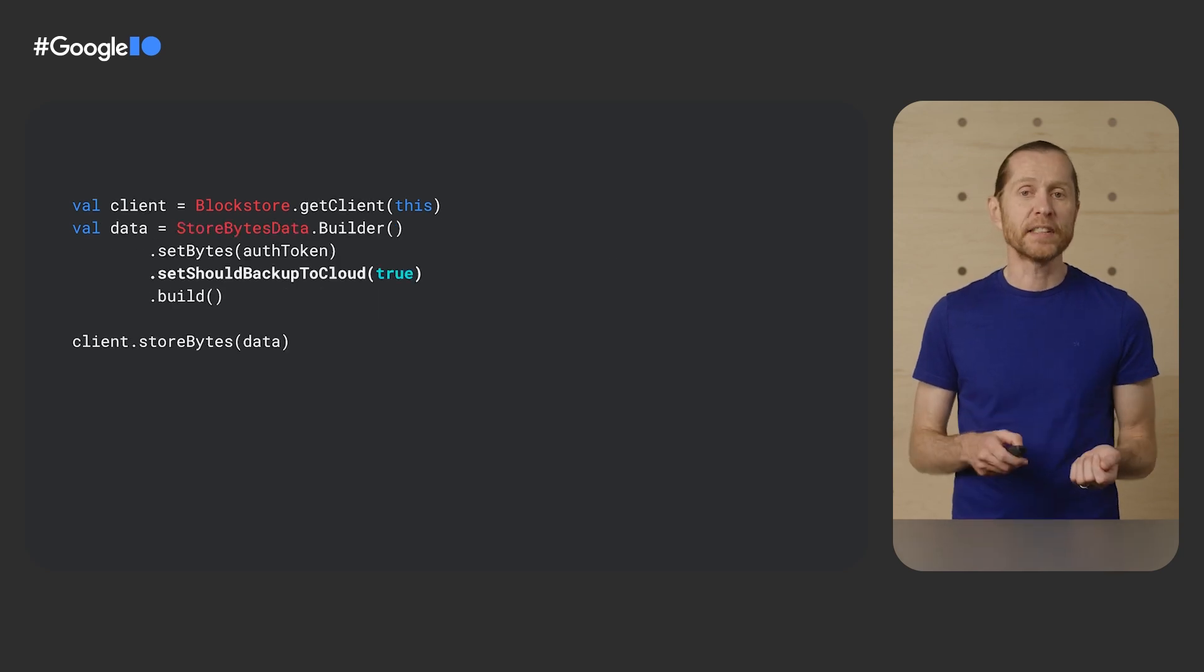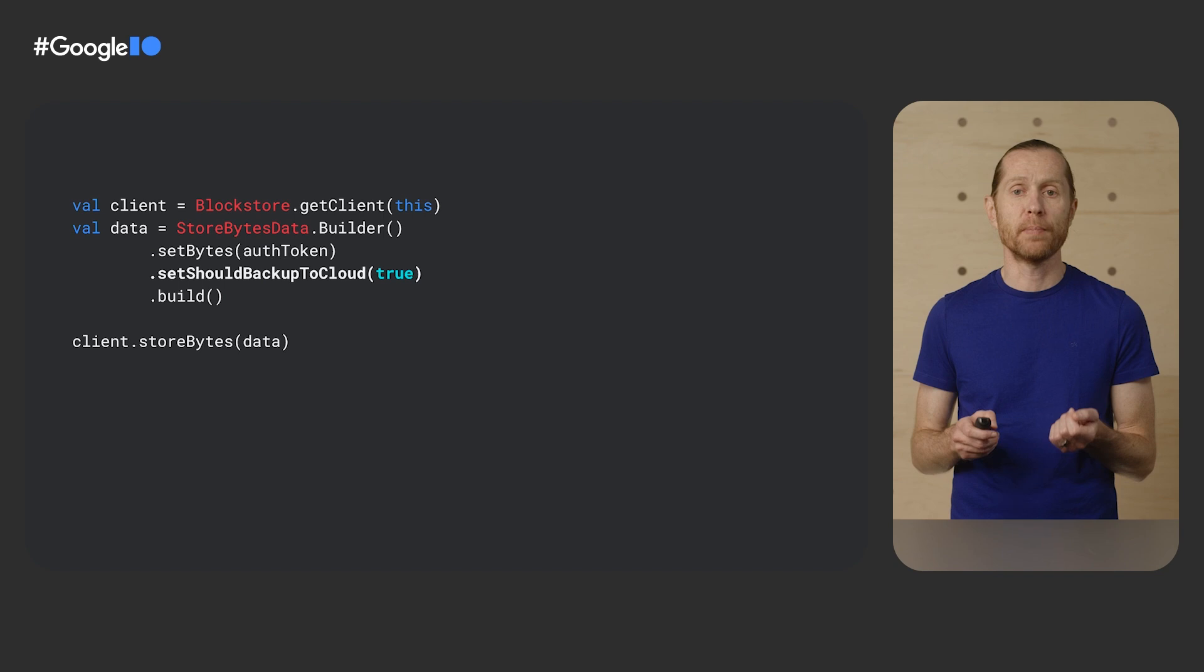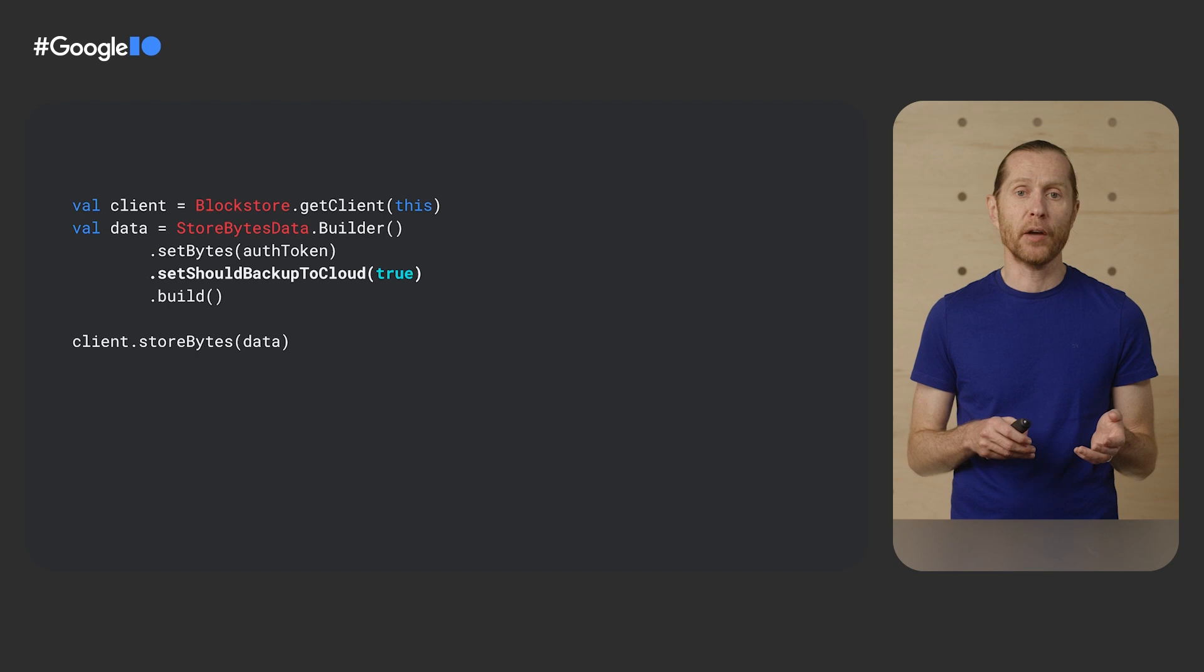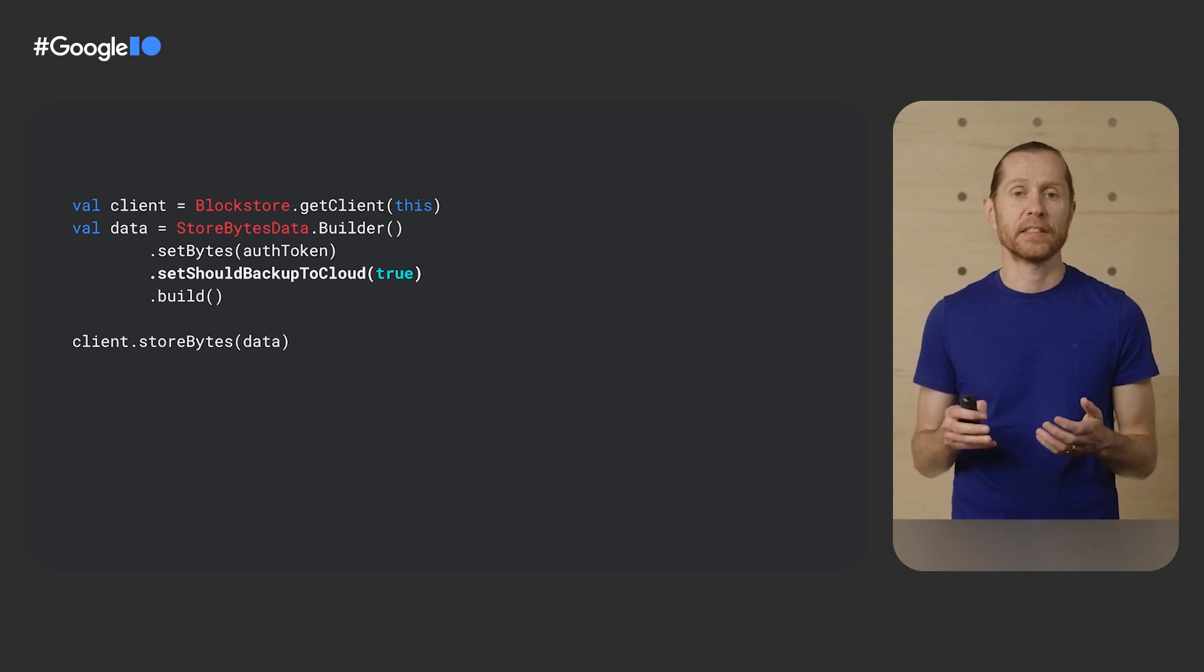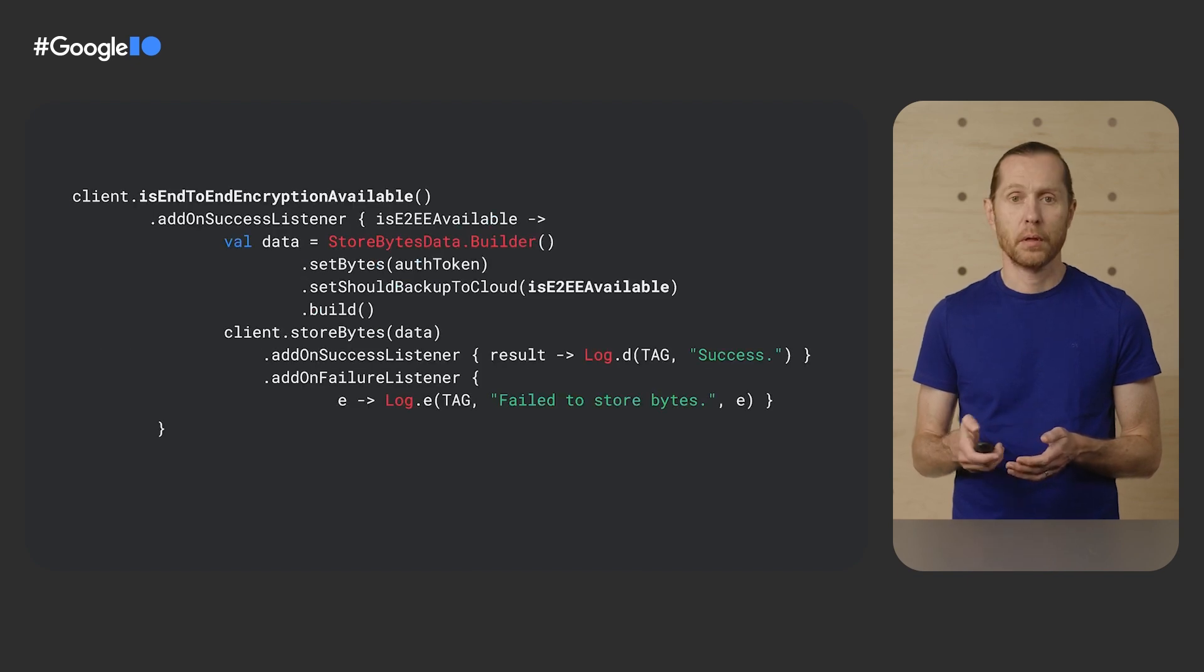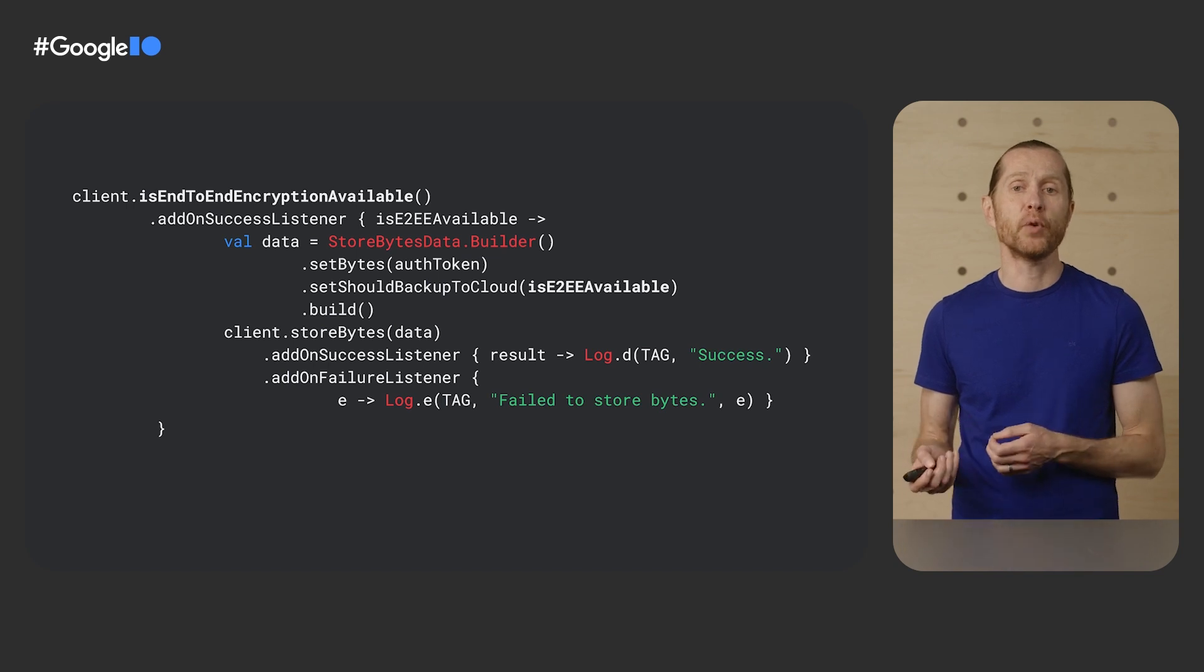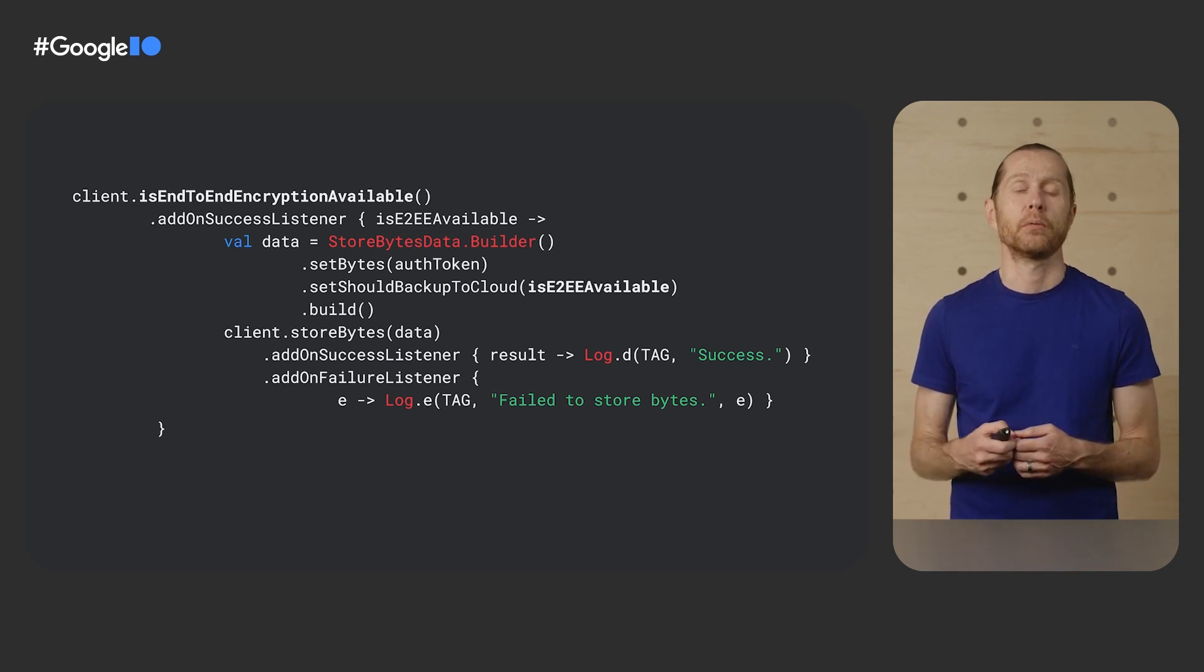I can also extend that support to accounts restored from a cloud backup. To do that, I need to specify that by setting the shouldBackupToCloud property to true. It's false by default. When enabling BackupToCloud, the data set for the app is backed up on Google servers. It is end-to-end encrypted for phones running Android 8 or later and that have a screen lock set - pin, pattern, or password. Which means in that case, the data cannot be read by Google. You can check whether end-to-end encryption is available with the isEndToEndEncryptionAvailable call, and decide whether or not to only store data with cloud support when encryption is available.